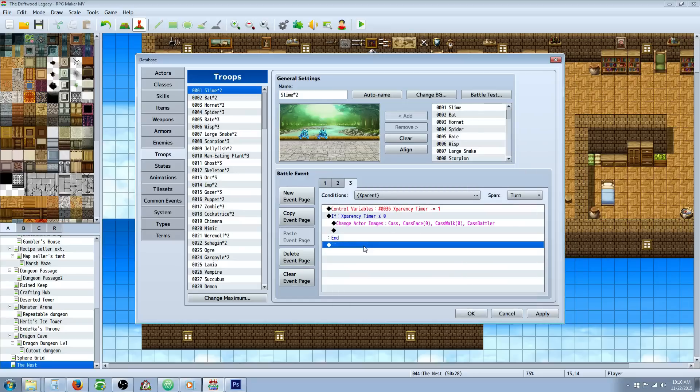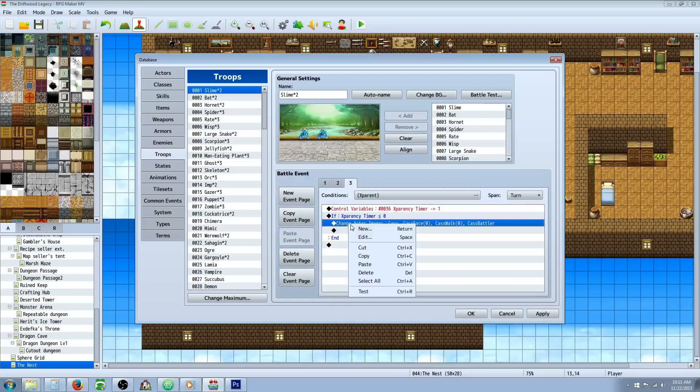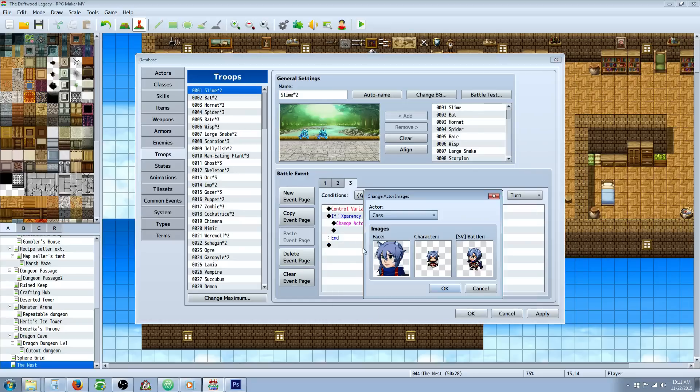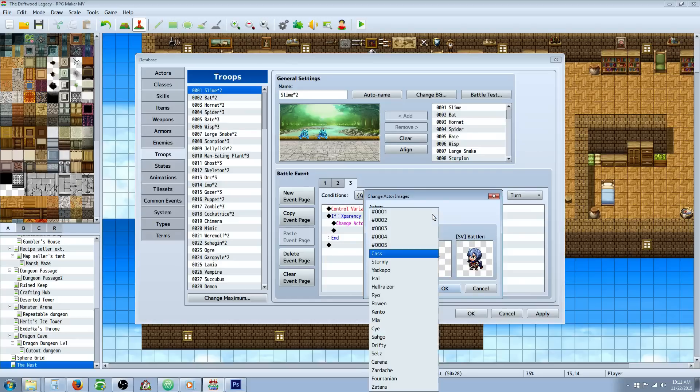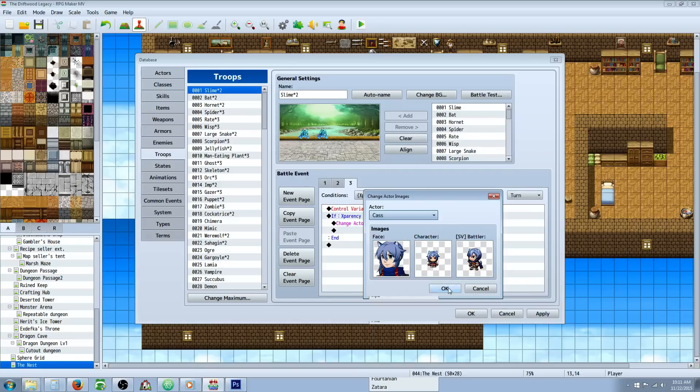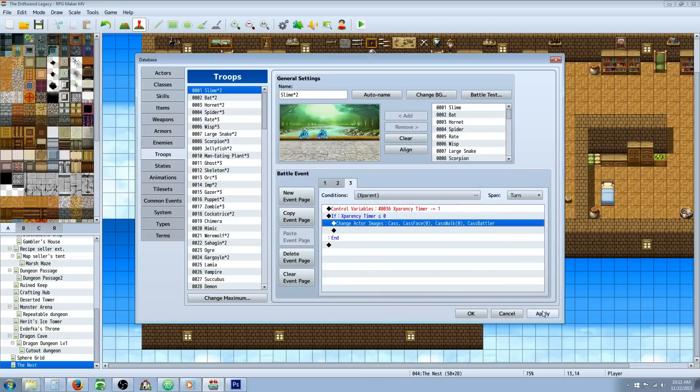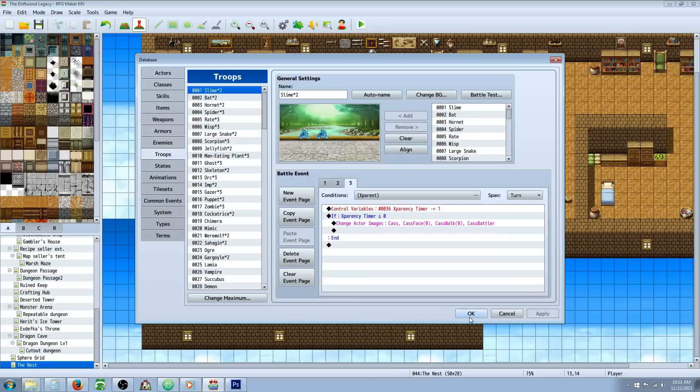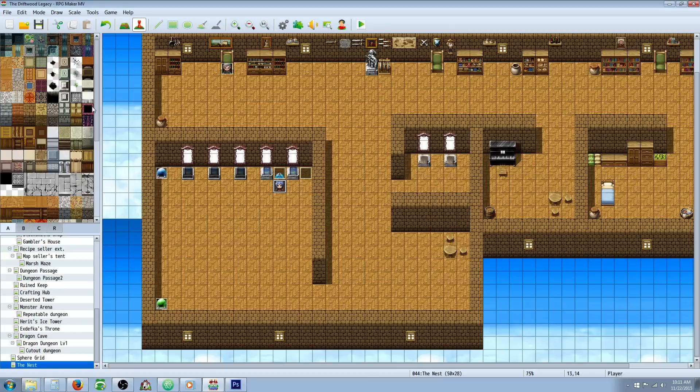And what we have set for this is to just revert the invisibility back. So you just change actor images again on tab three, select the actor you want and select the default images. And then you're going to hit okay and save your game and you're set.